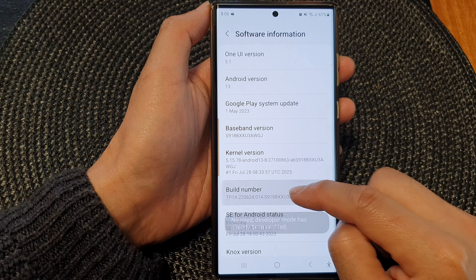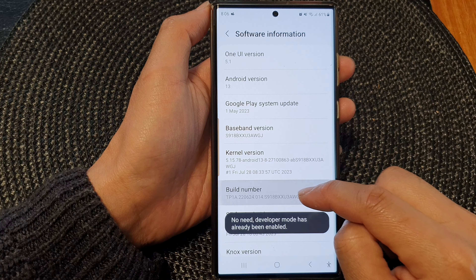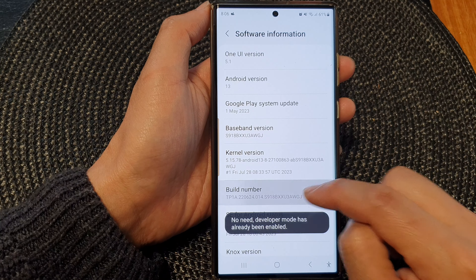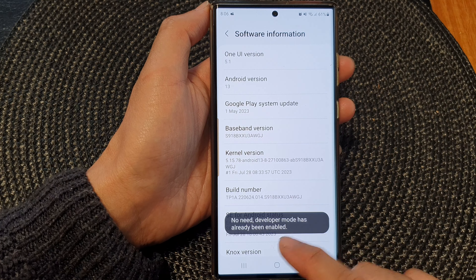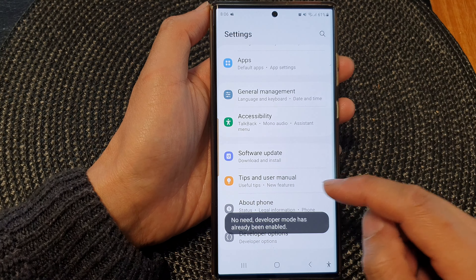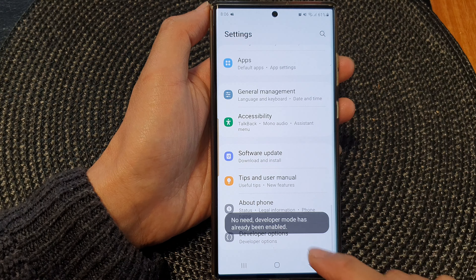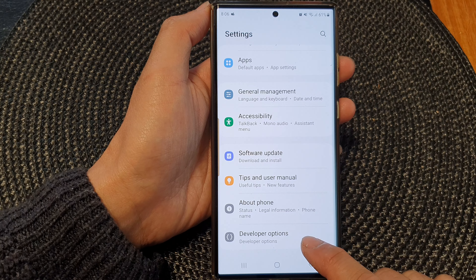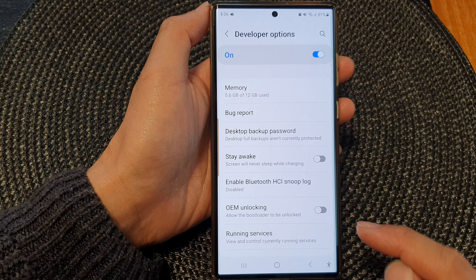Hey guys, in this video we're going to take a look at how you can check apps memory usage on the Samsung Galaxy S23 series.